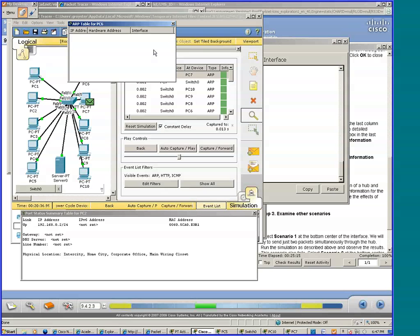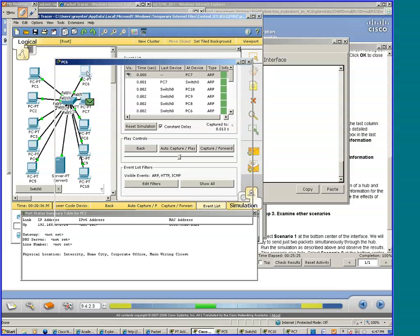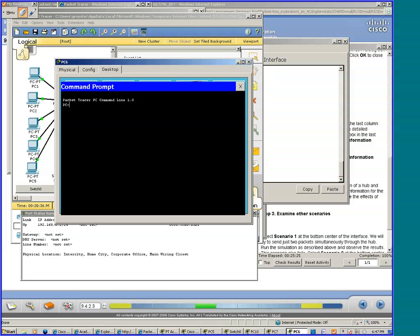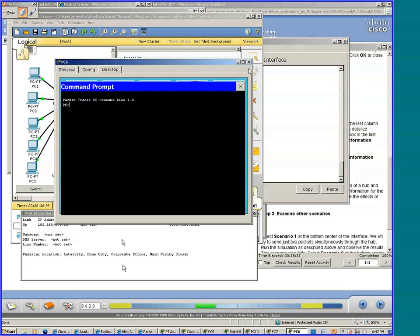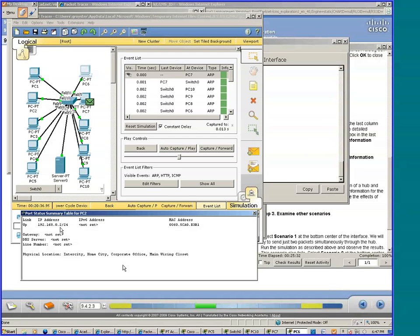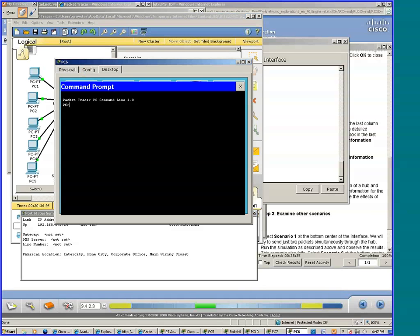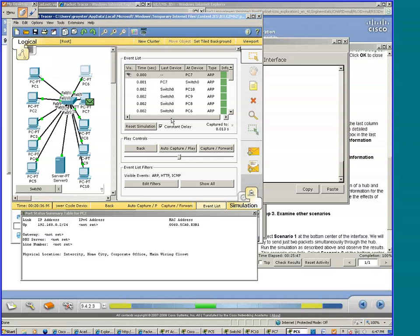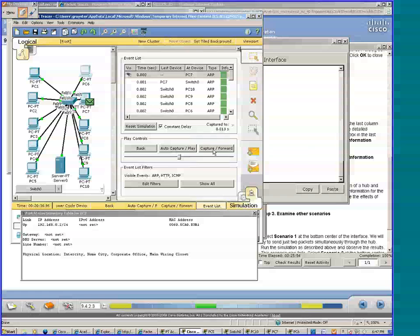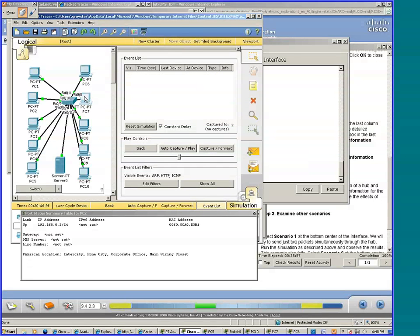But we need to send a ping from PC6 to PC2. But in order for that to happen, somehow PC6 has to get PC2's MAC address. That's where ARP comes in. Let me reset, let's reset the simulation.